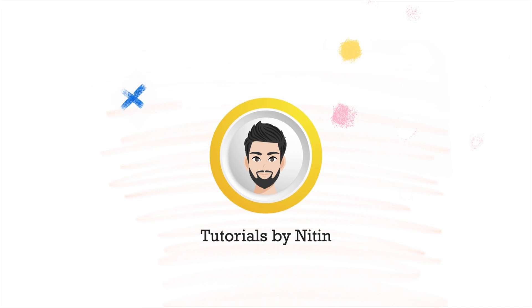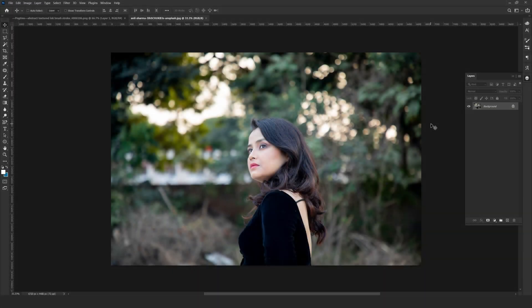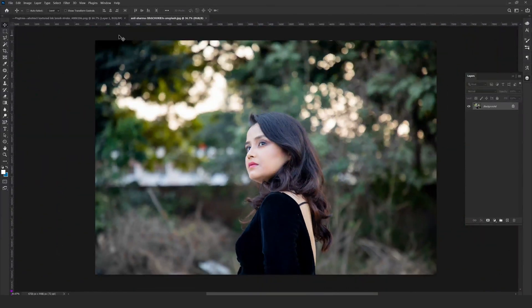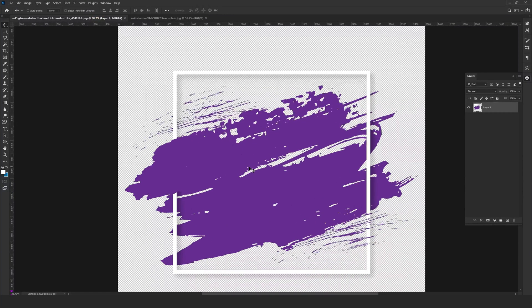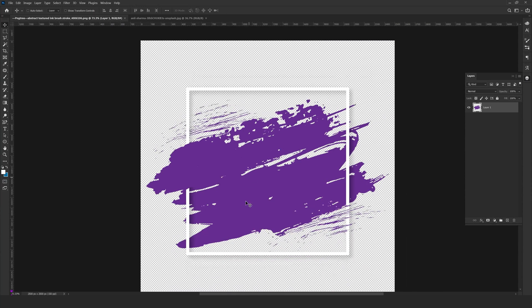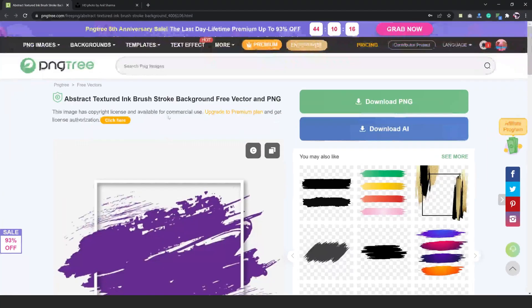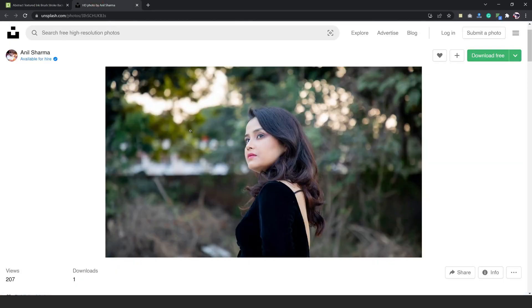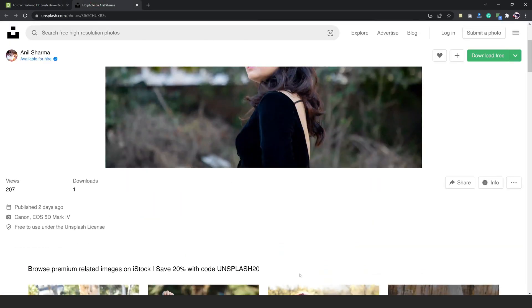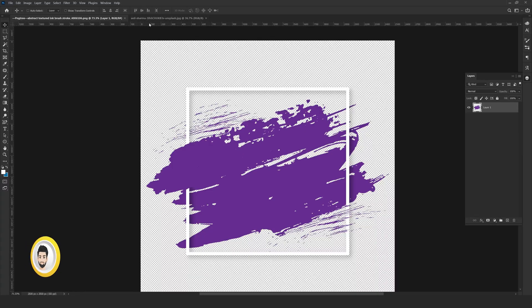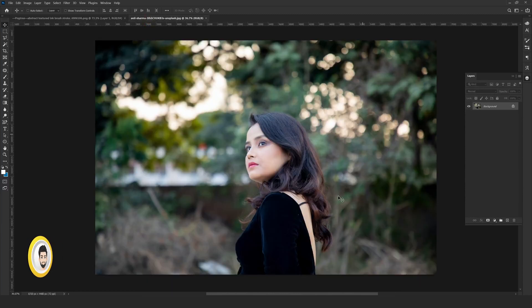I have downloaded two images — this image is downloaded from unsplash.com, and this is our transparent background brush stroke effect image downloaded from pngtree.com. Here is our subject, which is our main image.